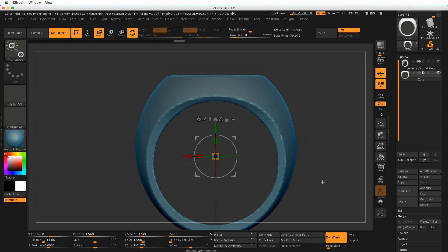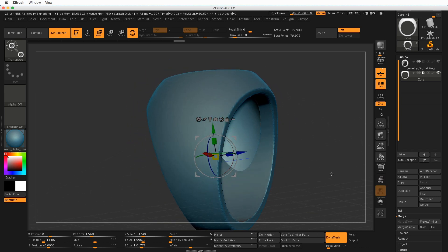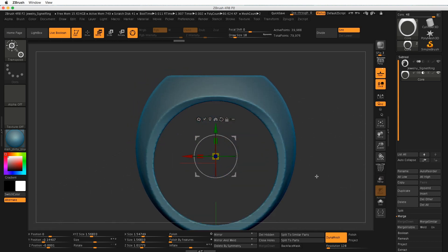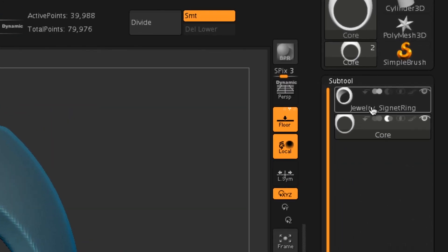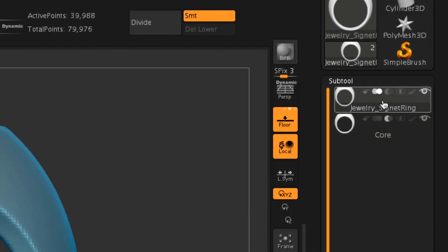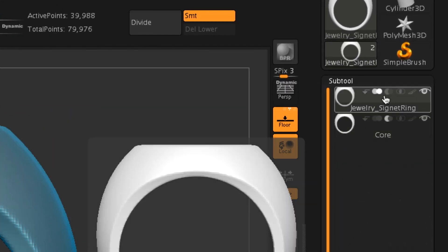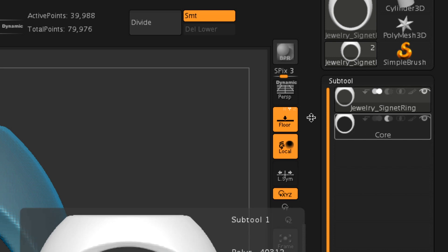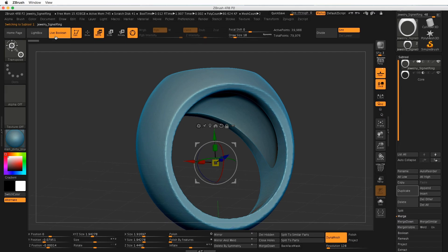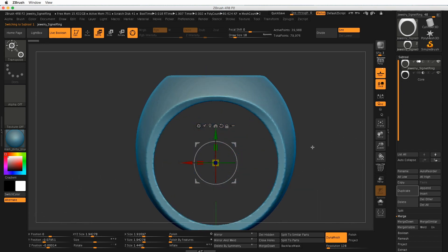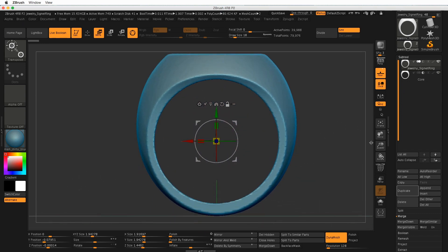Turn off transparency. I'm just double-checking. That looks good. Now we're ready to subtract. So make sure that the Jewelry Signet Ring is the active item, and then you have Core with the little moon on it. It doesn't matter if Live Boolean is turned on or off at this point. It won't matter either way.